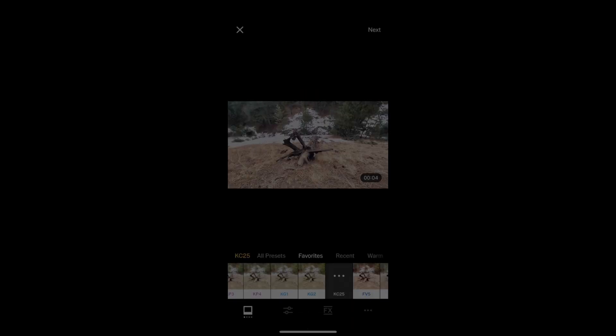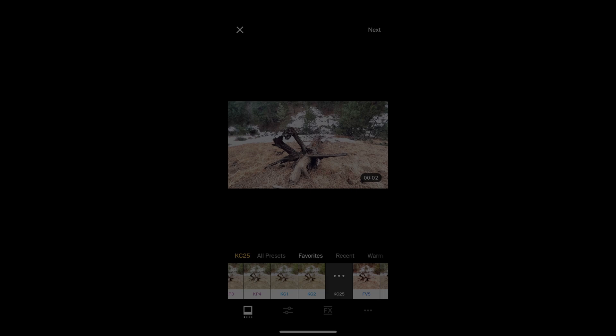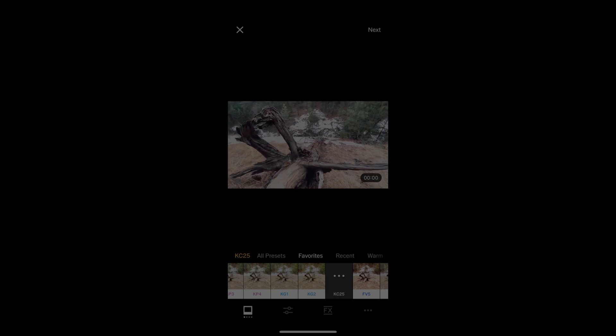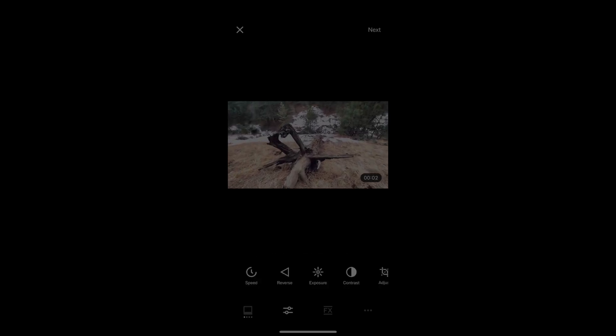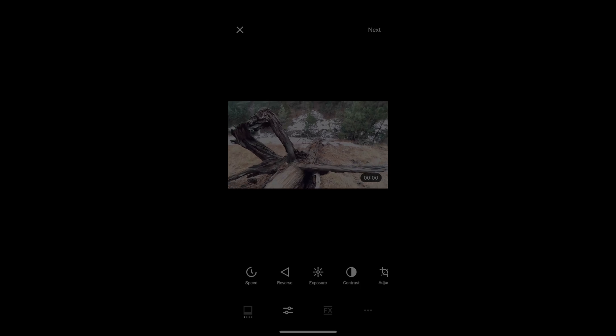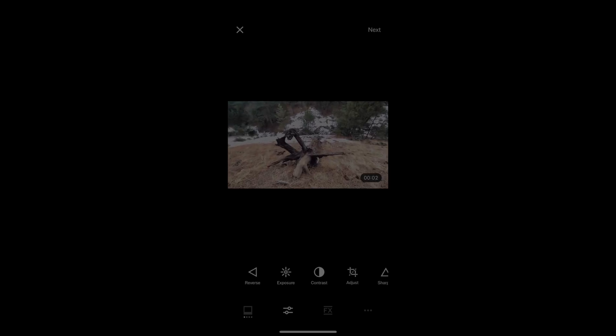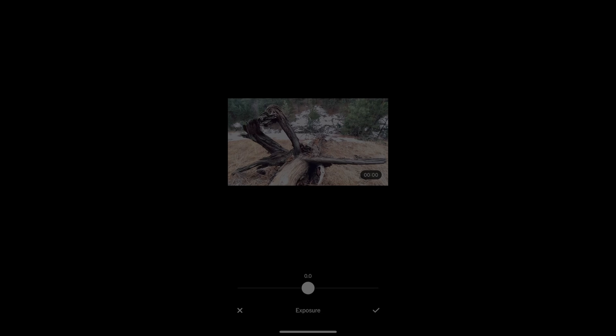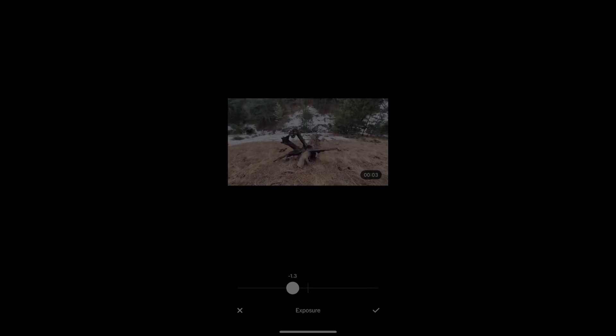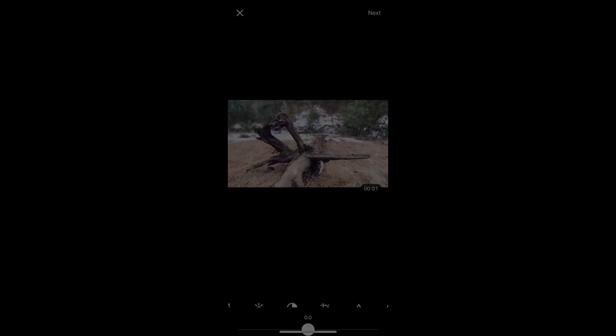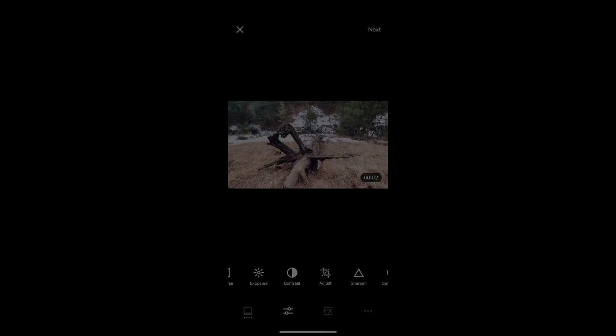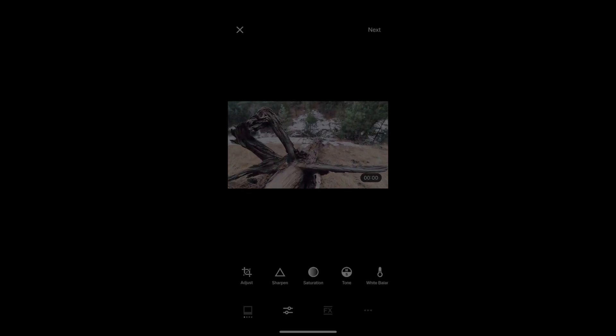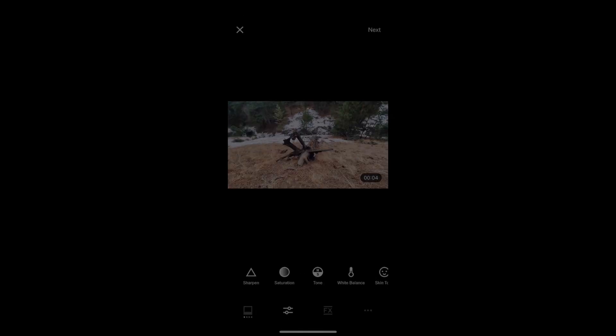And then after I apply a filter, I can edit this further. If I click on the little edit button on the right of the filter button, I can change the speed, reverse the clip, adjust the exposure, maybe turn that down just a tad, go into the contrast, bring the contrast up just a tad, play with the saturation, maybe bring that saturation up just a little bit.